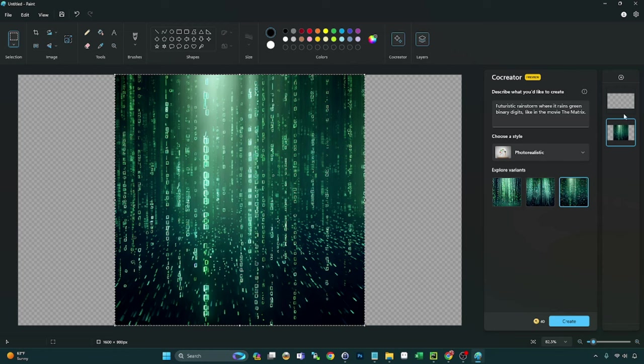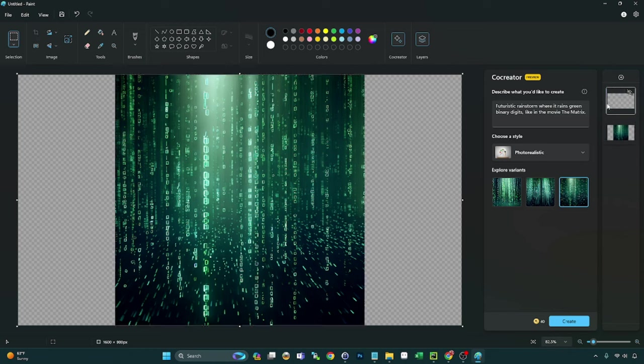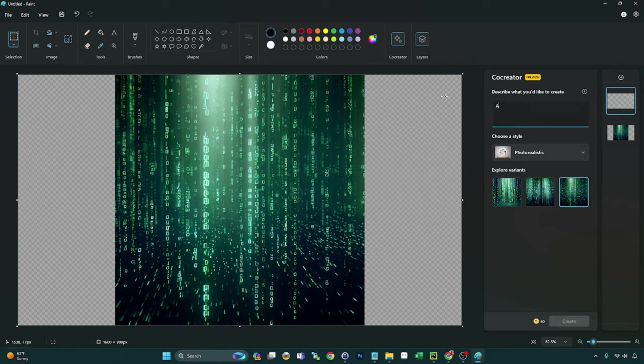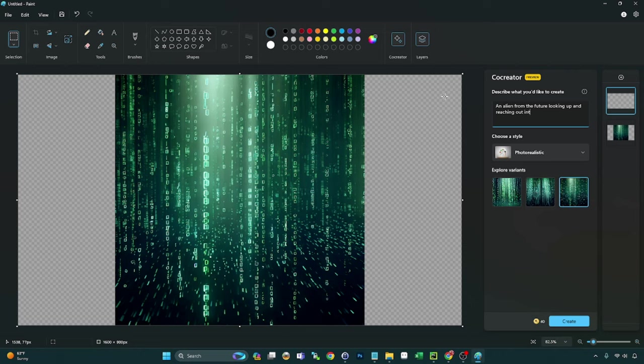Now let's do another image. Let's do an image on our new layer here. So I'm going to do co-creator again. And I'm going to say, I don't know, an alien from the future looking up and reaching out into the sky.